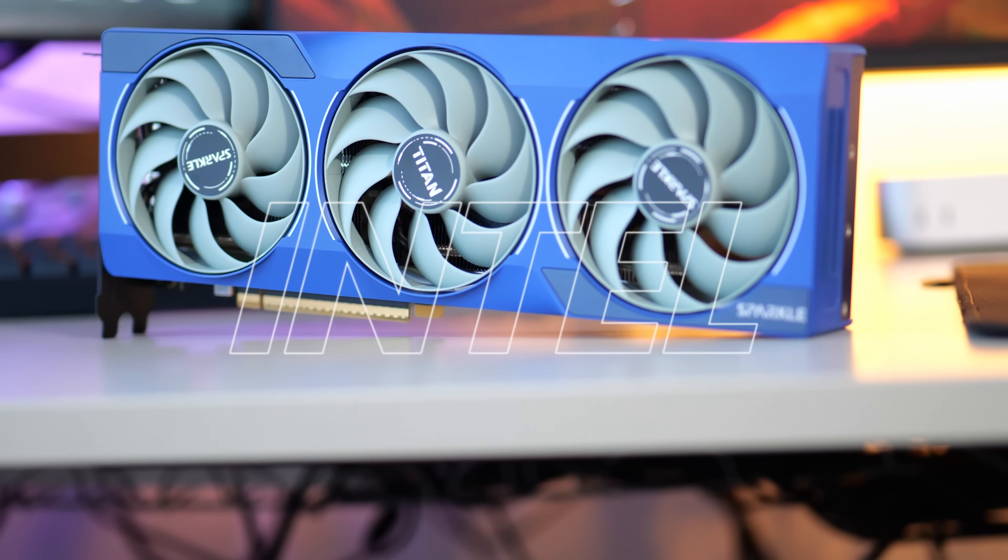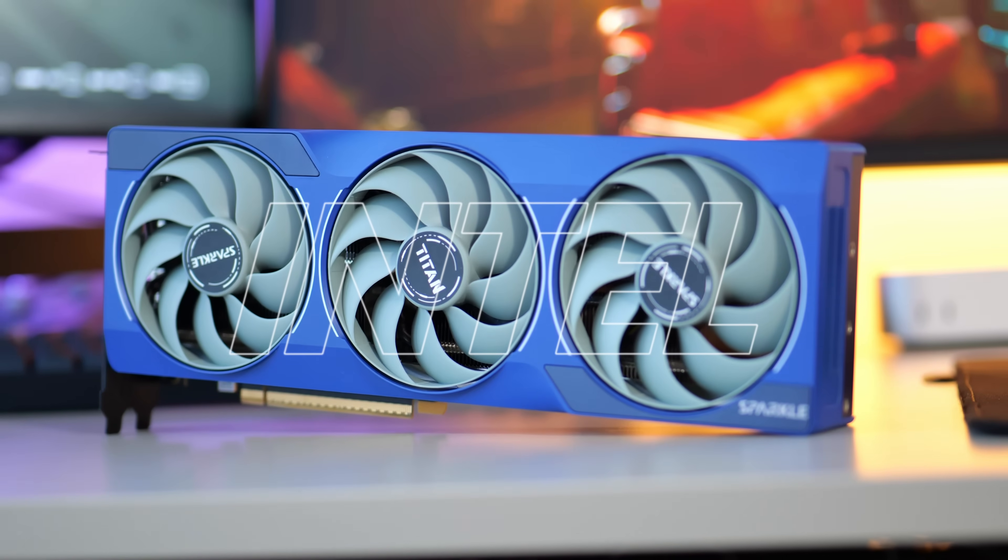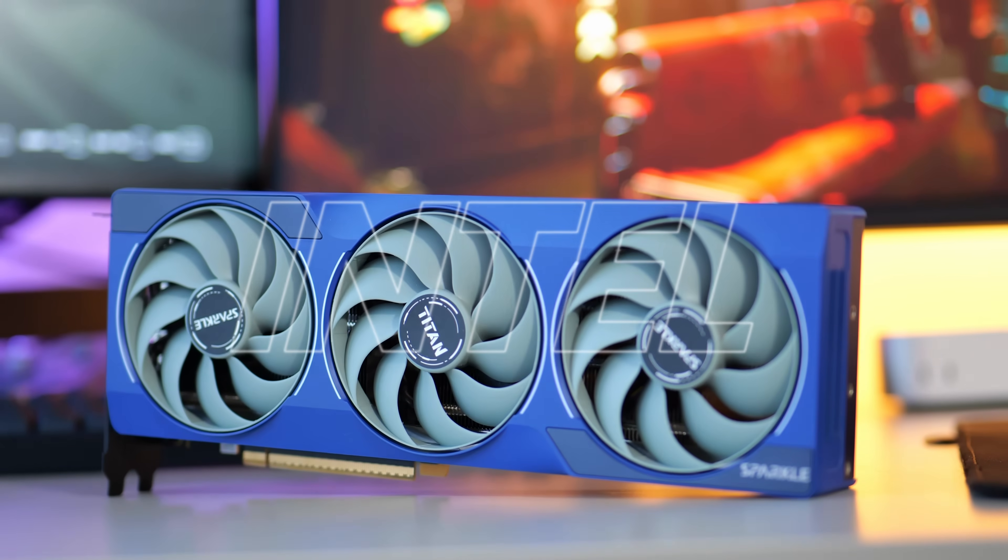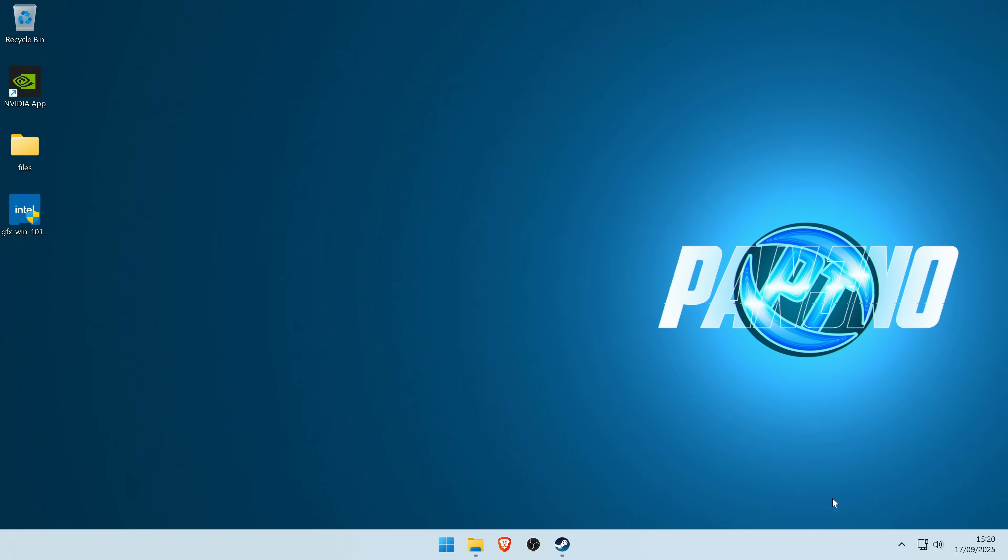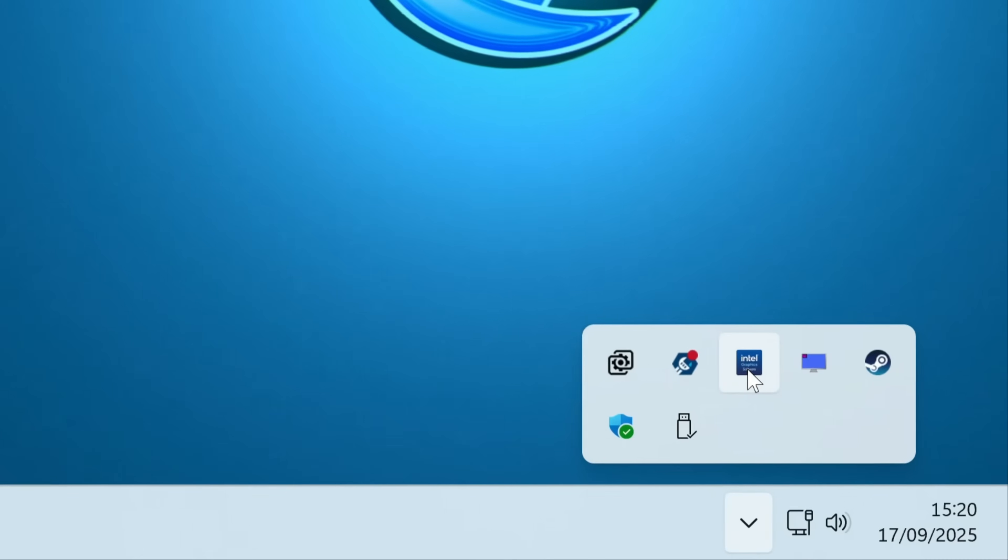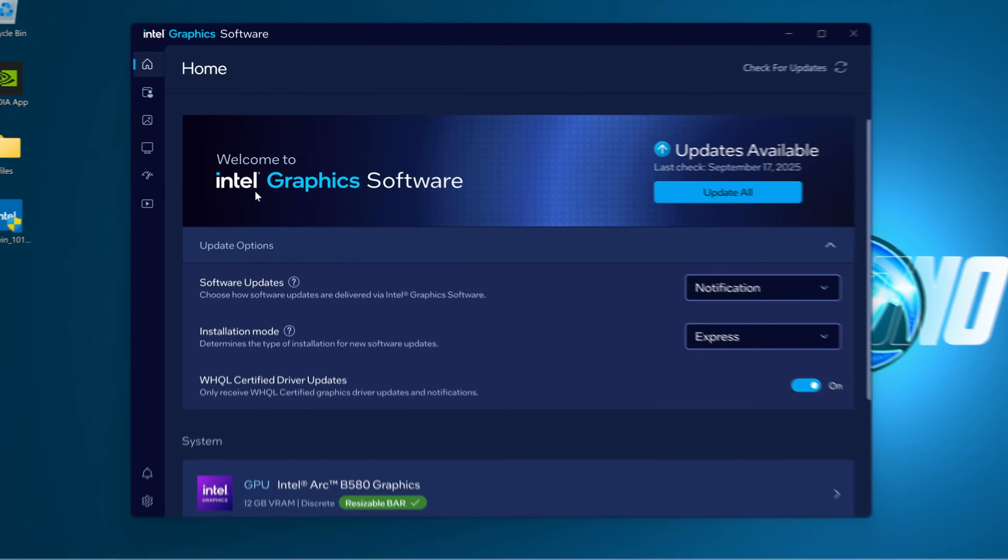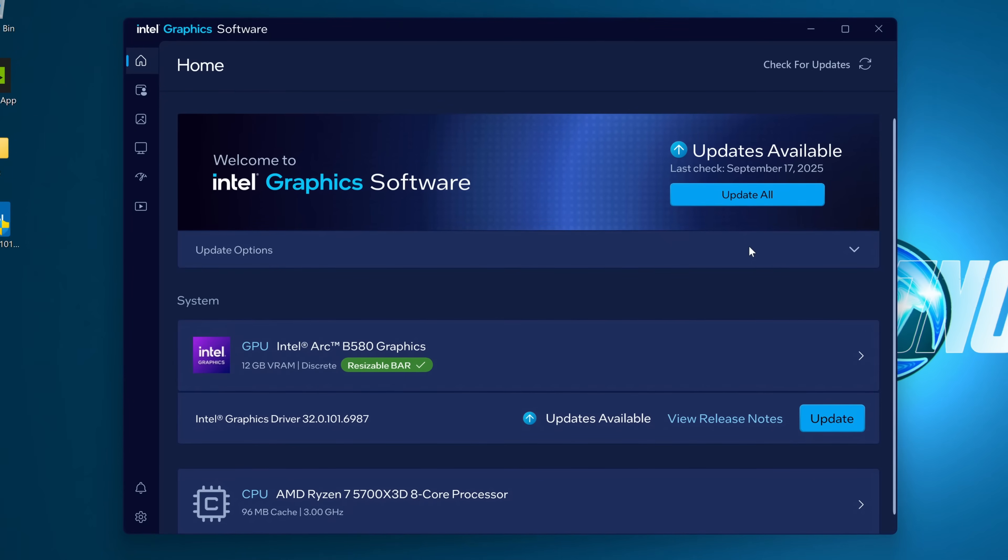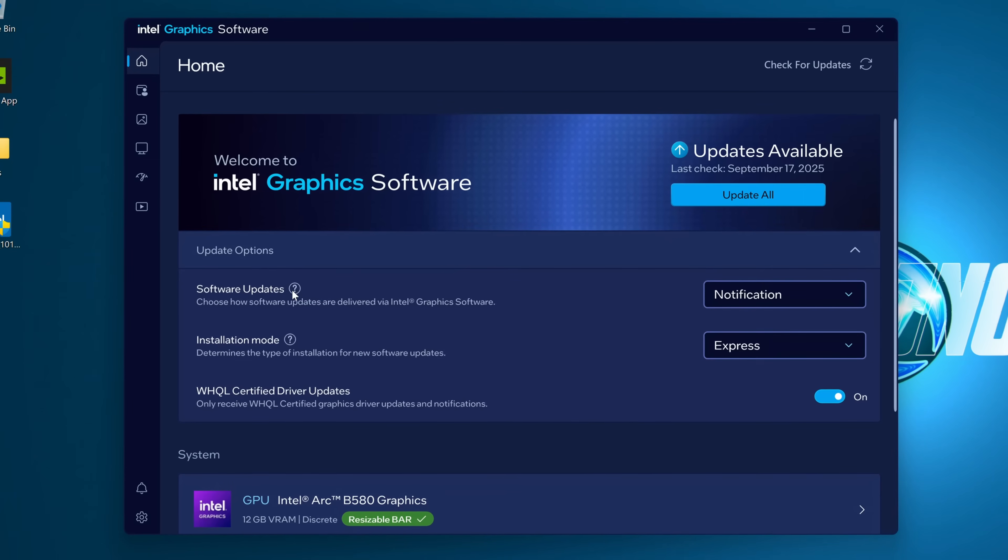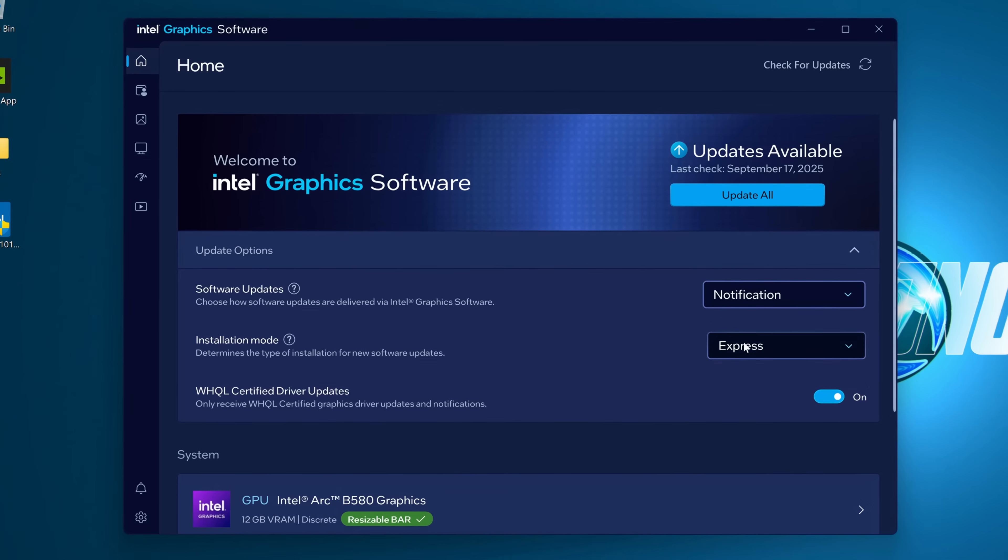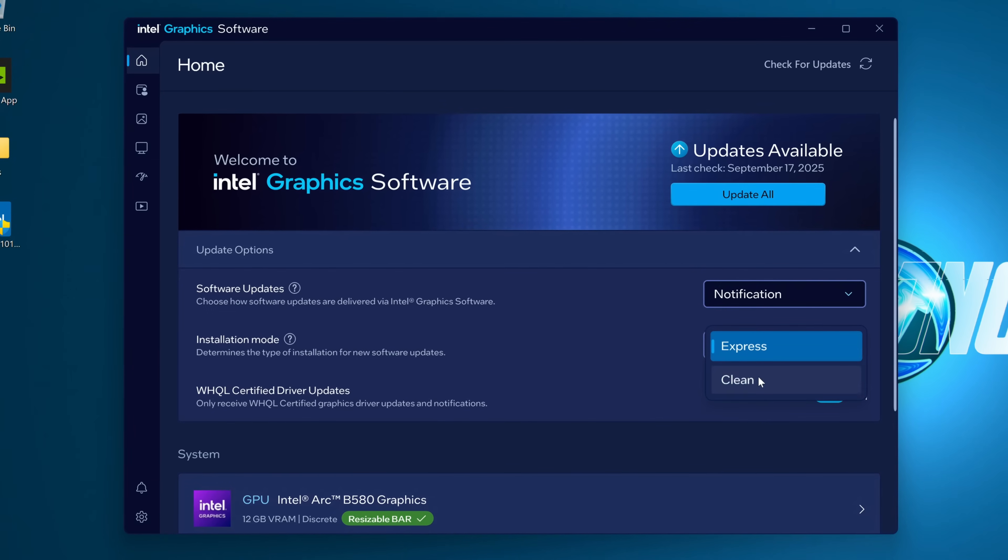To utilize the clean install option on an Intel GPU, there are two ways you can do this. If you're looking just to apply a GPU driver update through the Intel control panel, go to the home section, go to update options under the available updates, go to the installation mode, and switch this from express to clean.